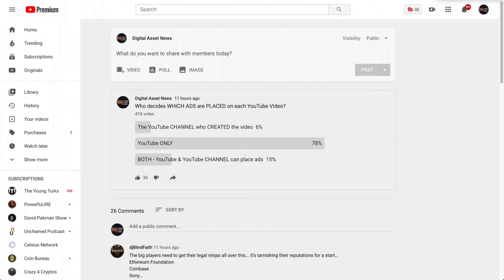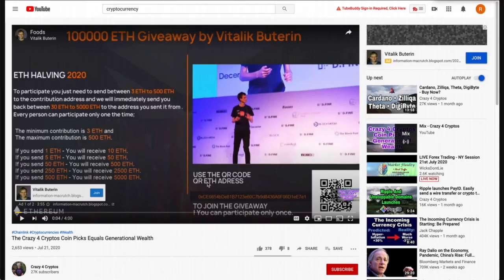I did a quick poll asking 'Who decides which ads are placed in each YouTube video?' Out of 416 votes, 78% said only YouTube is responsible. But 20% — one in five — thought it was either the channel creator or both YouTube and the channel. I want to be clear: I have 100% no control over what ads are put on my channel. It is YouTube and their algorithm.